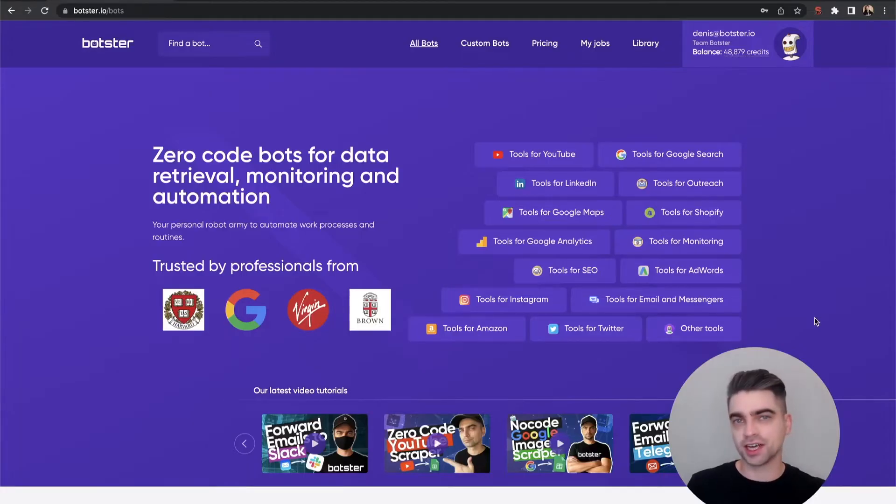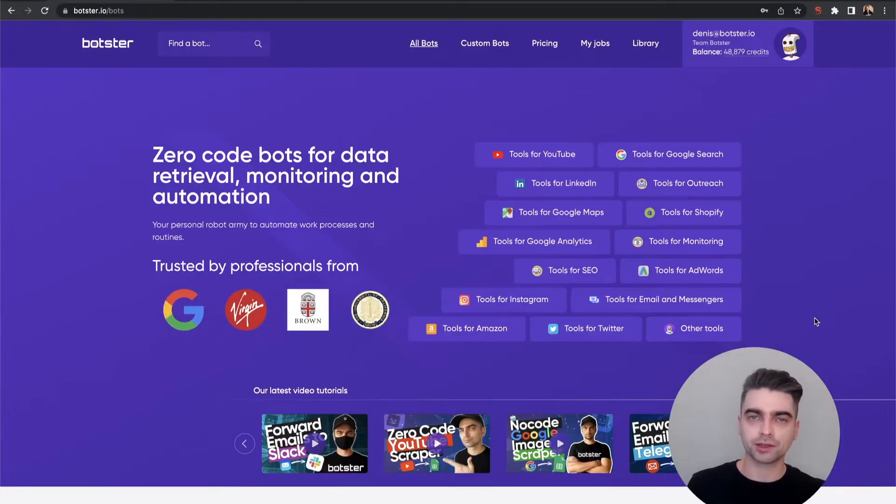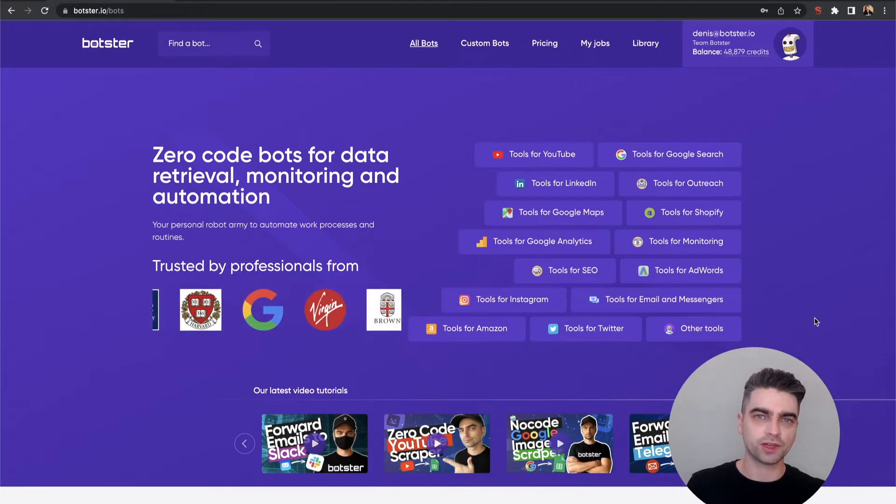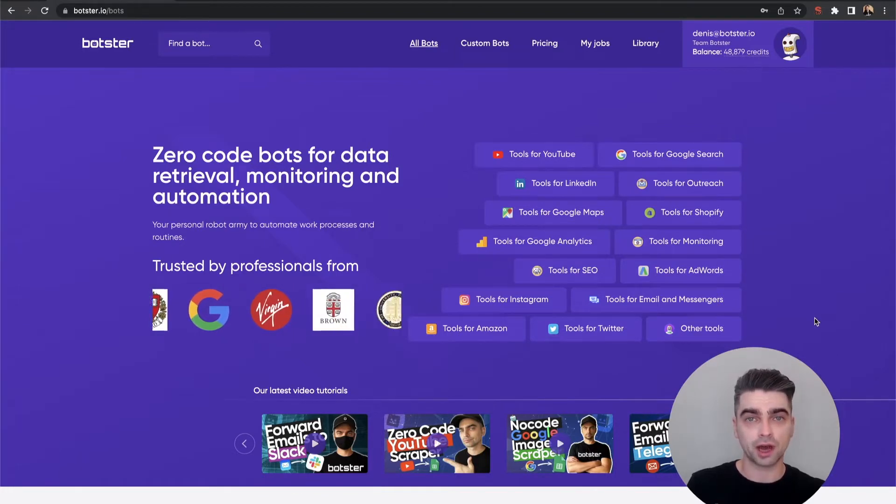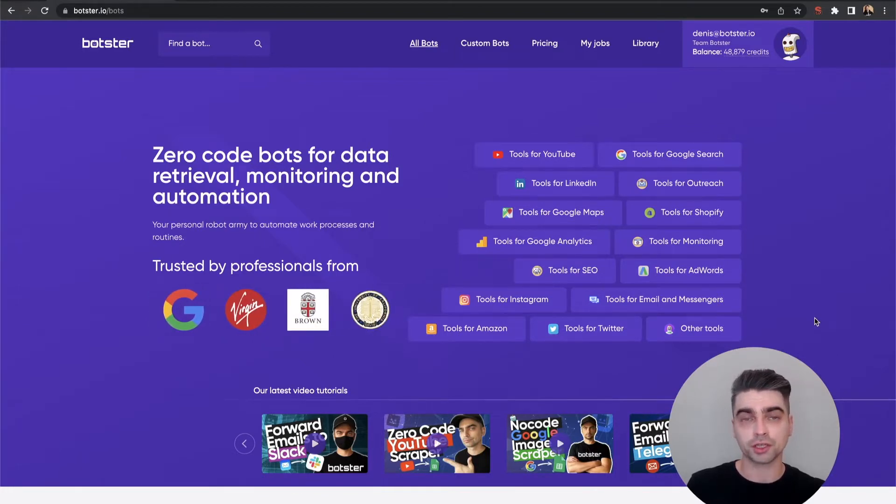What's up guys, this is Dennis from Botster and in this quick video I'm going to show you how to easily extract company information from their LinkedIn profile.